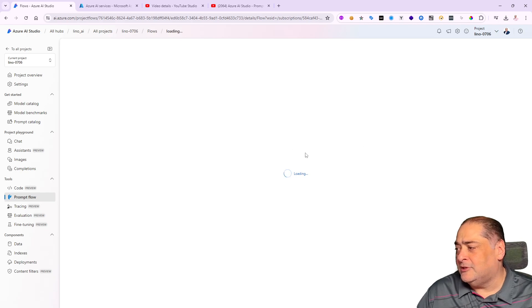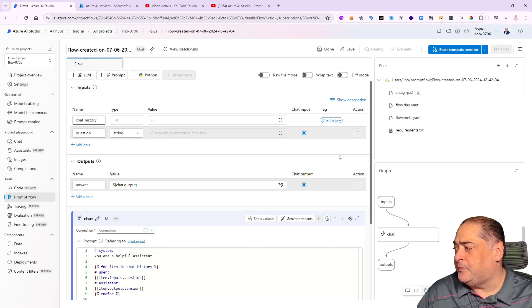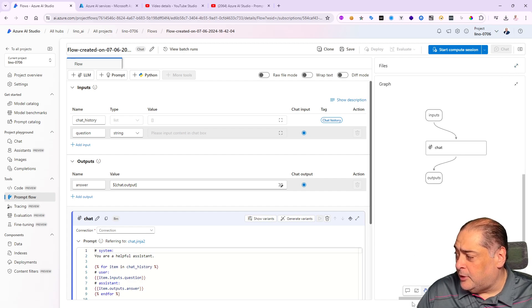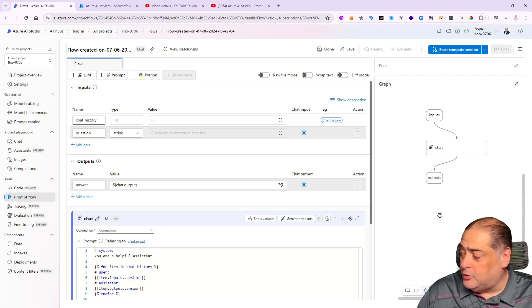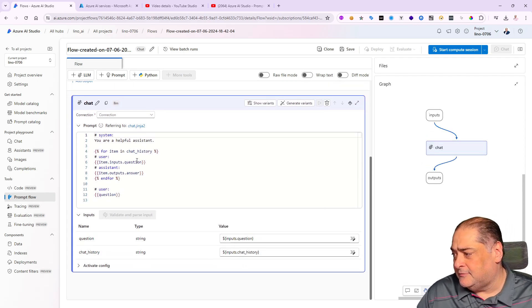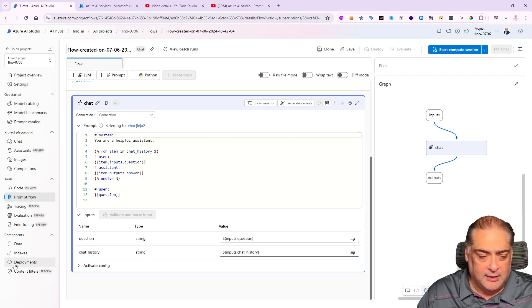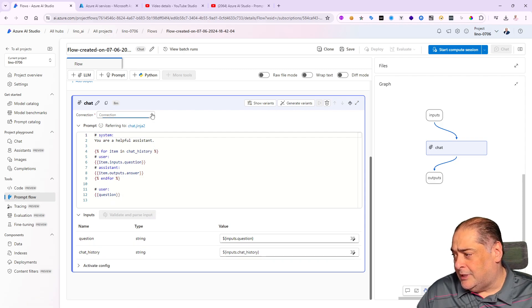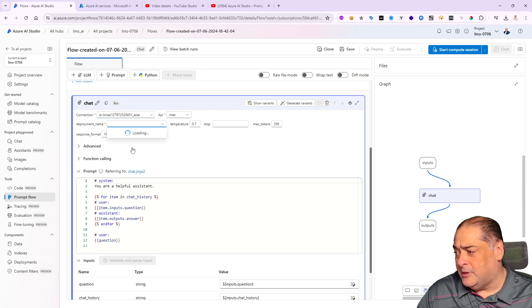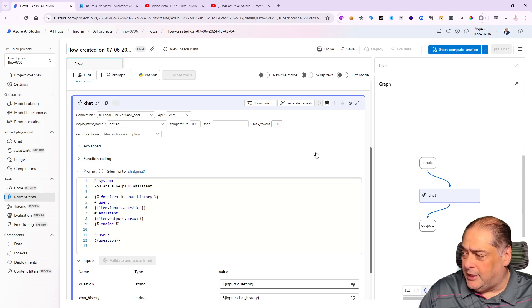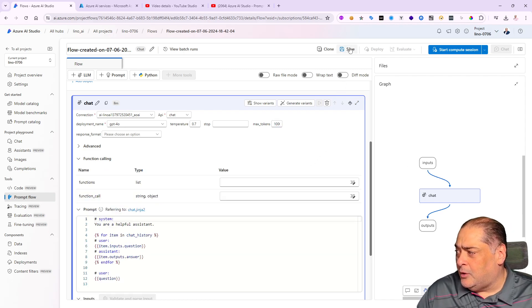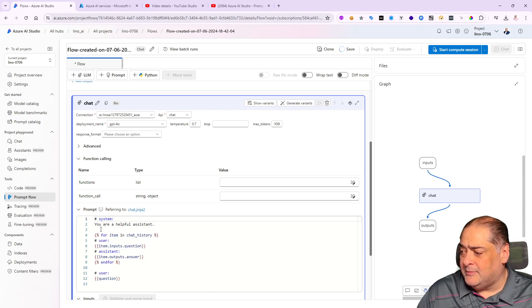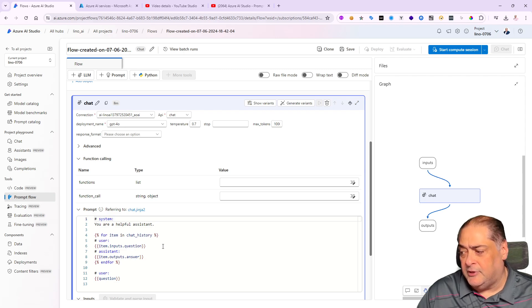In a few seconds we will have a very simple system. It has a graph for the PromFlow with inputs, outputs, and the chat which is the LLM node itself. If you take a look at the LLM node, we can set the connection. I already created a deployment for GPT 4.0, so I'll choose that. The deployment is GPT 4.0 and I'll change the maximum tokens to 1,000.